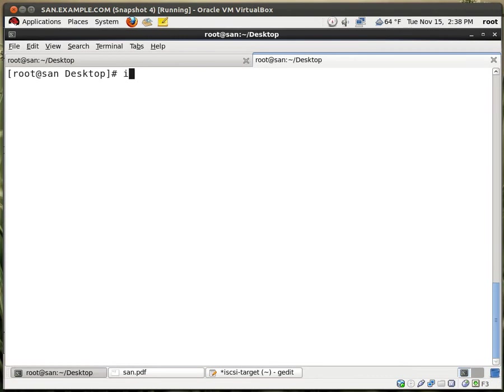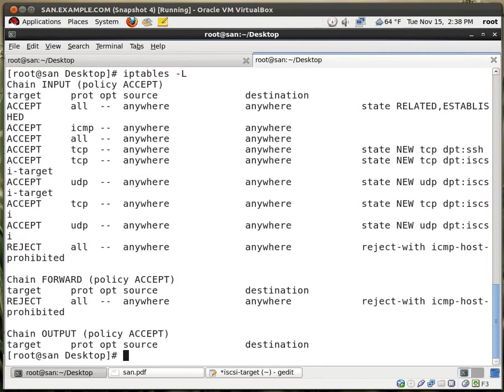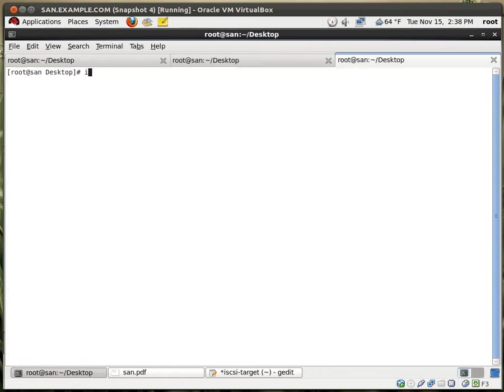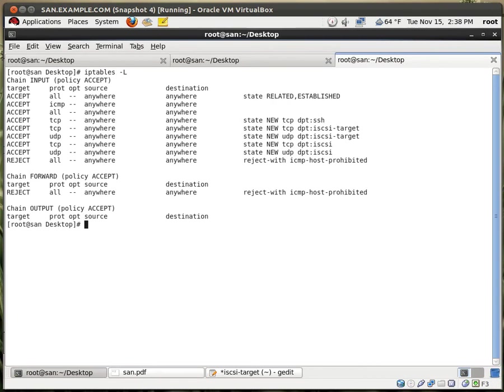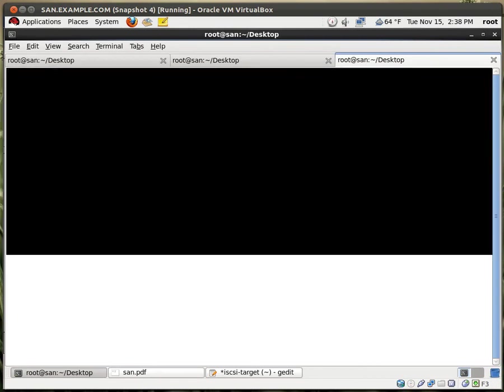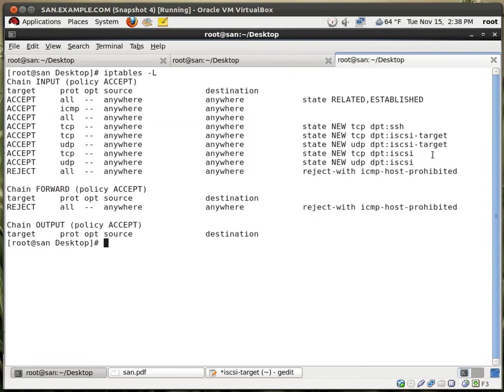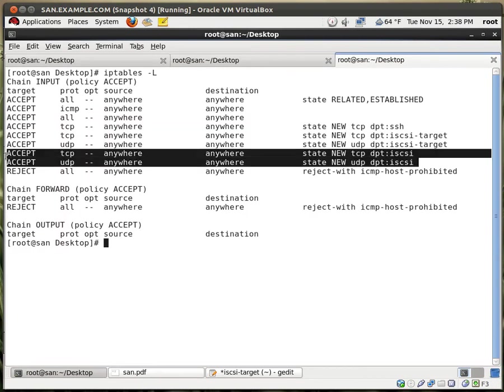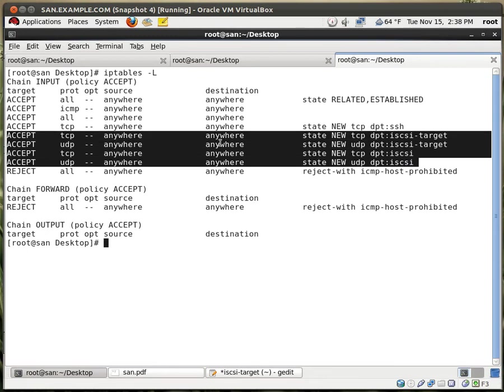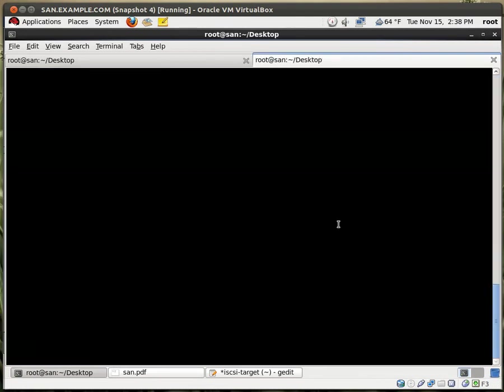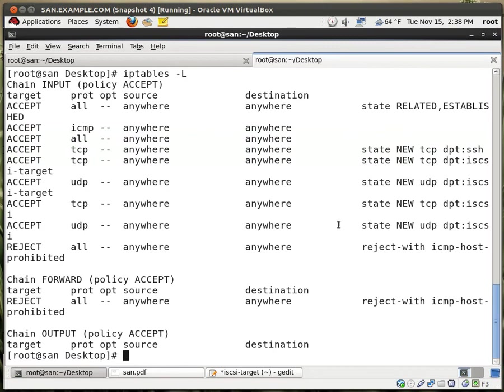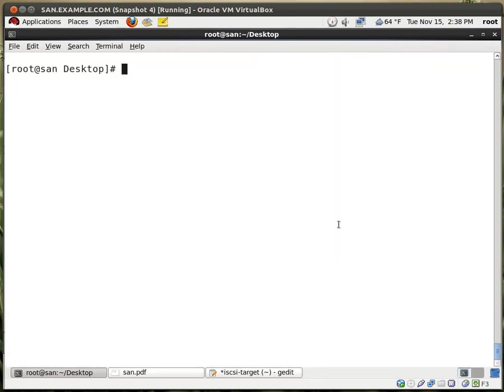Now if I type in iptables -L, you'll see right here. Let me open up a new window. So control T. iptables -L. There we go, that's a lot neater. You see that we have opened up the ports for the iSCSI and the iSCSI target. Perfect. We are doing well. Close out of this, we close out of this one. Now let's see, where are we?